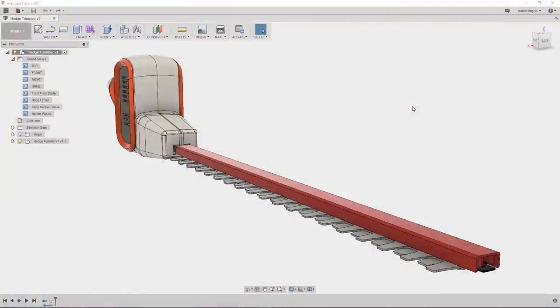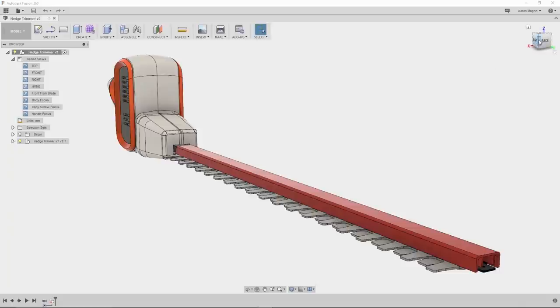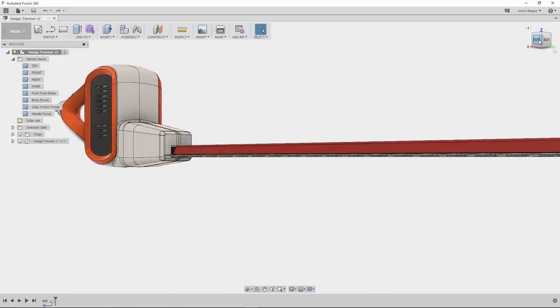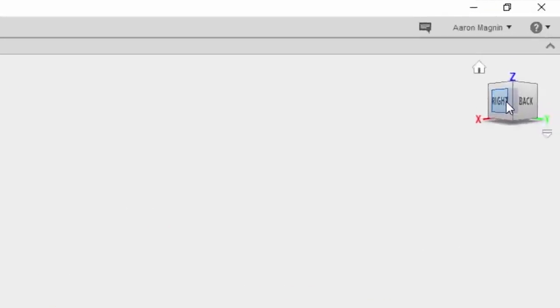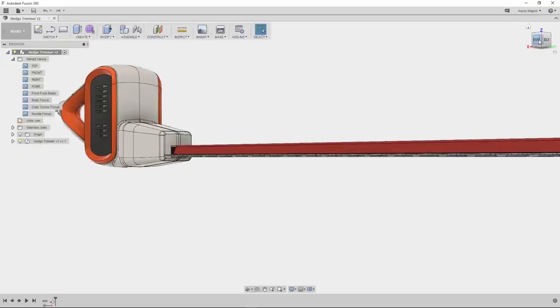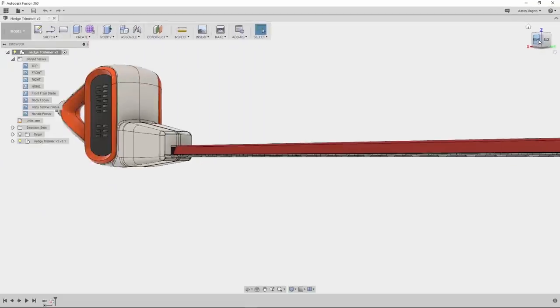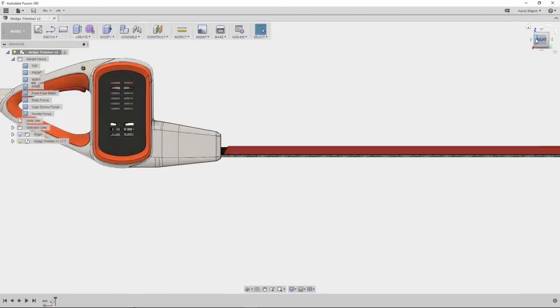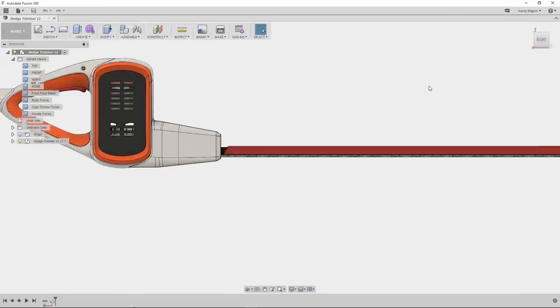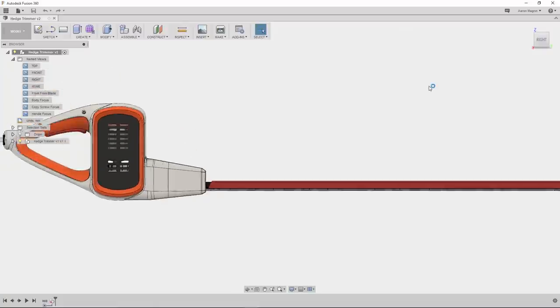January is bringing some amazing stuff to Fusion 360. As we work along with this hedge trimmer design, we'll show you some of our favorite things. As I use the view cube to adjust the views, you'll probably already notice that the global XYZ axes are now clearly visible here. This will help immensely because directions can get pretty arbitrary pretty fast.